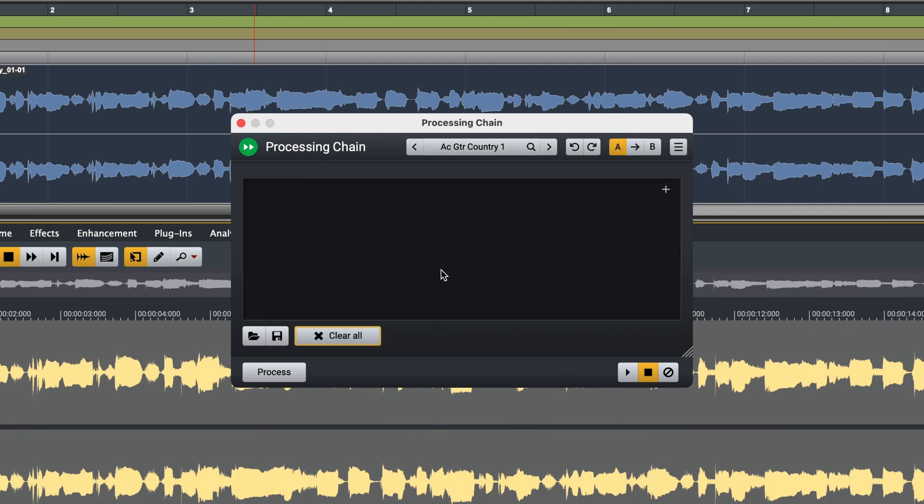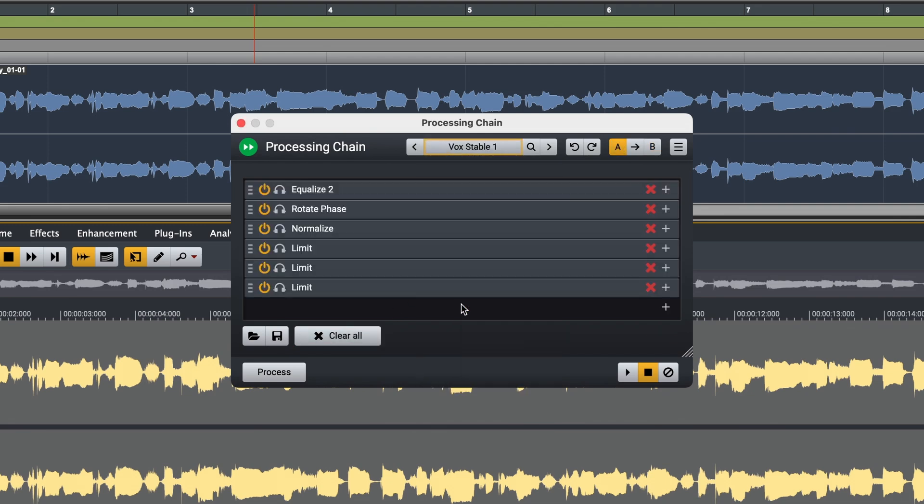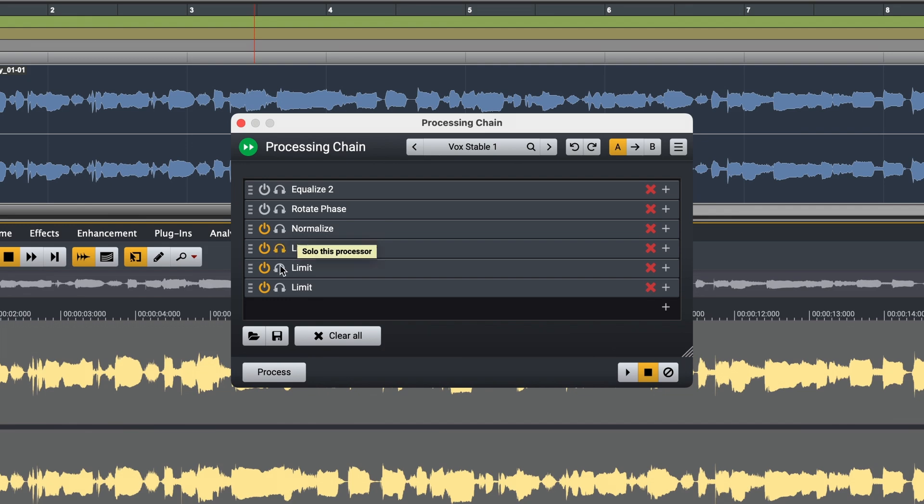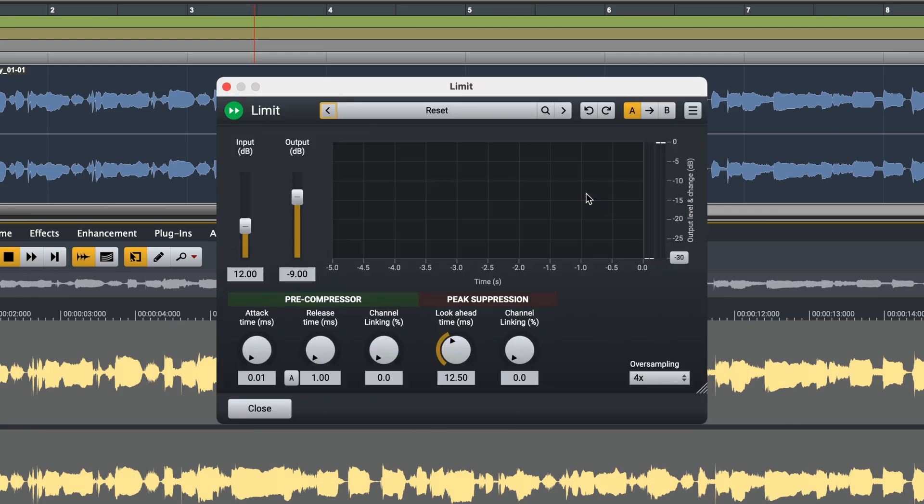So let's select a preset for this example. Now you see a number of plugins have been loaded which best suit my source material. I have the option to turn off or solo each plugin. I can rearrange easily by dragging and dropping here. Plus I can easily remove or change any one of the plugins.